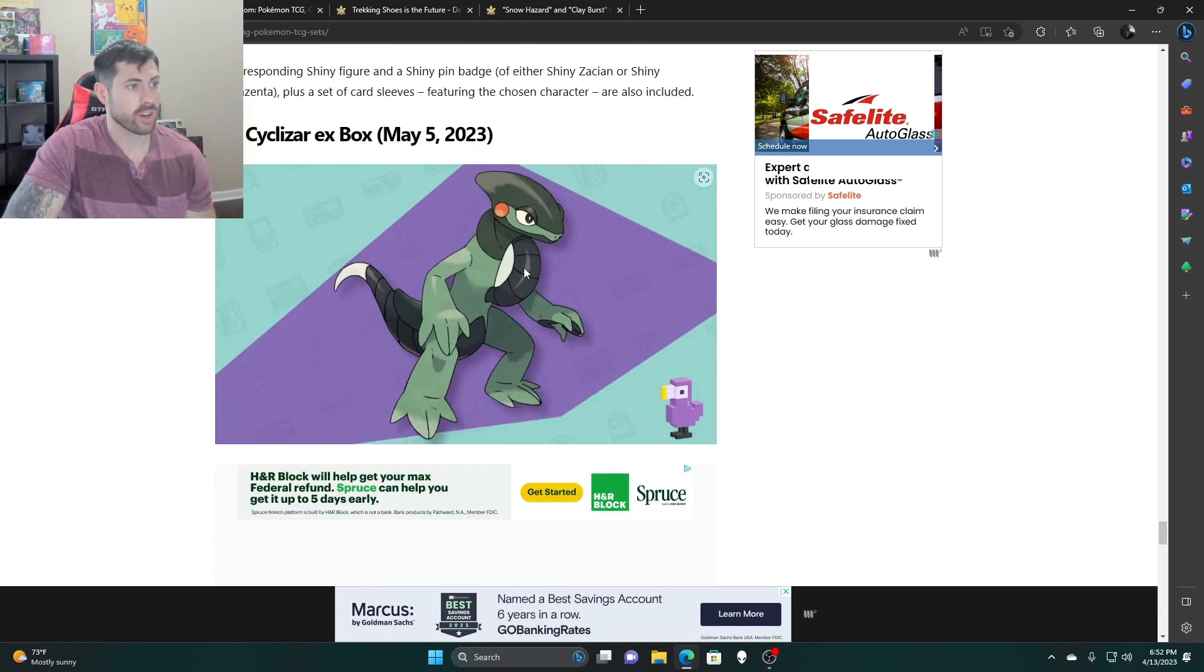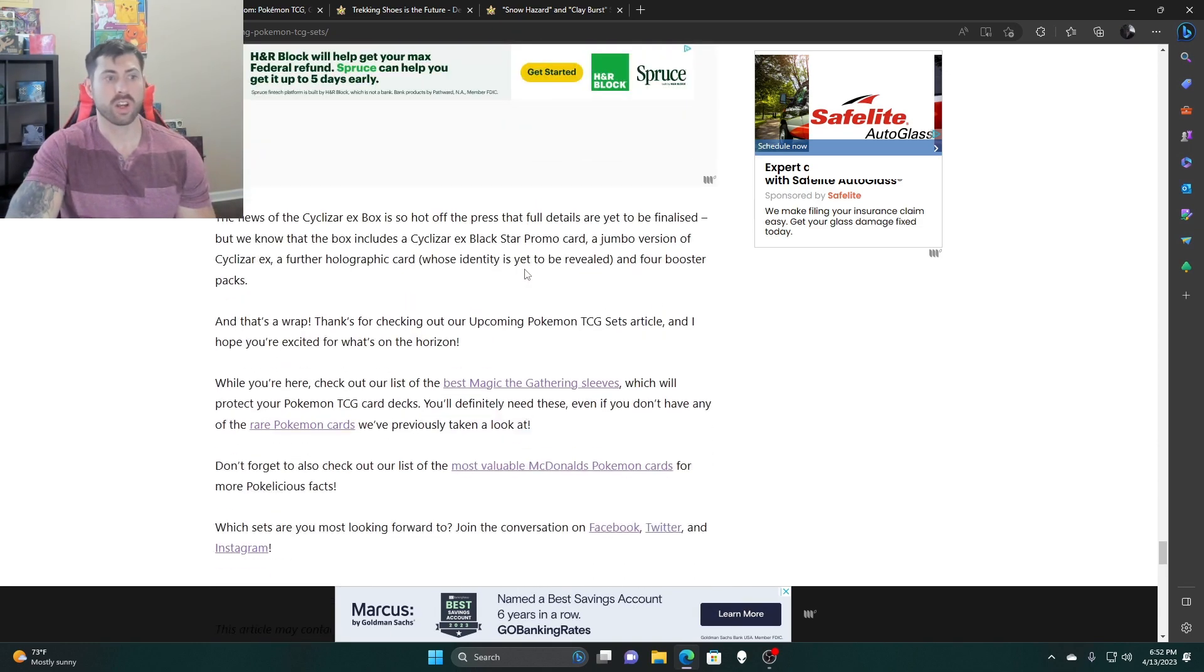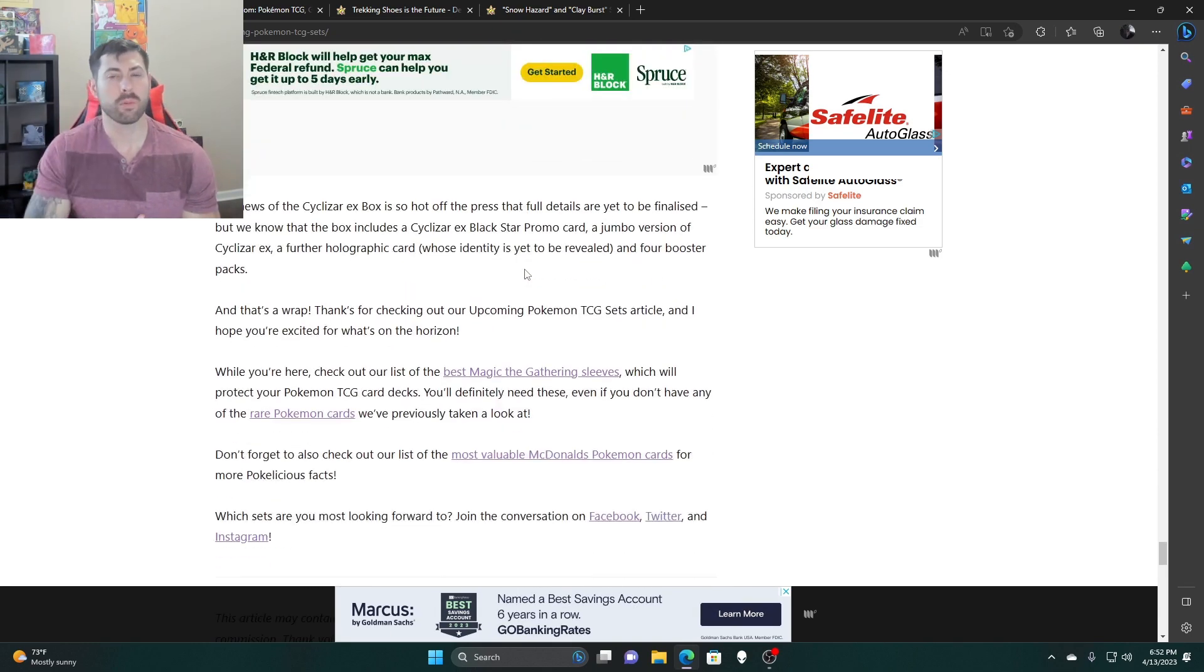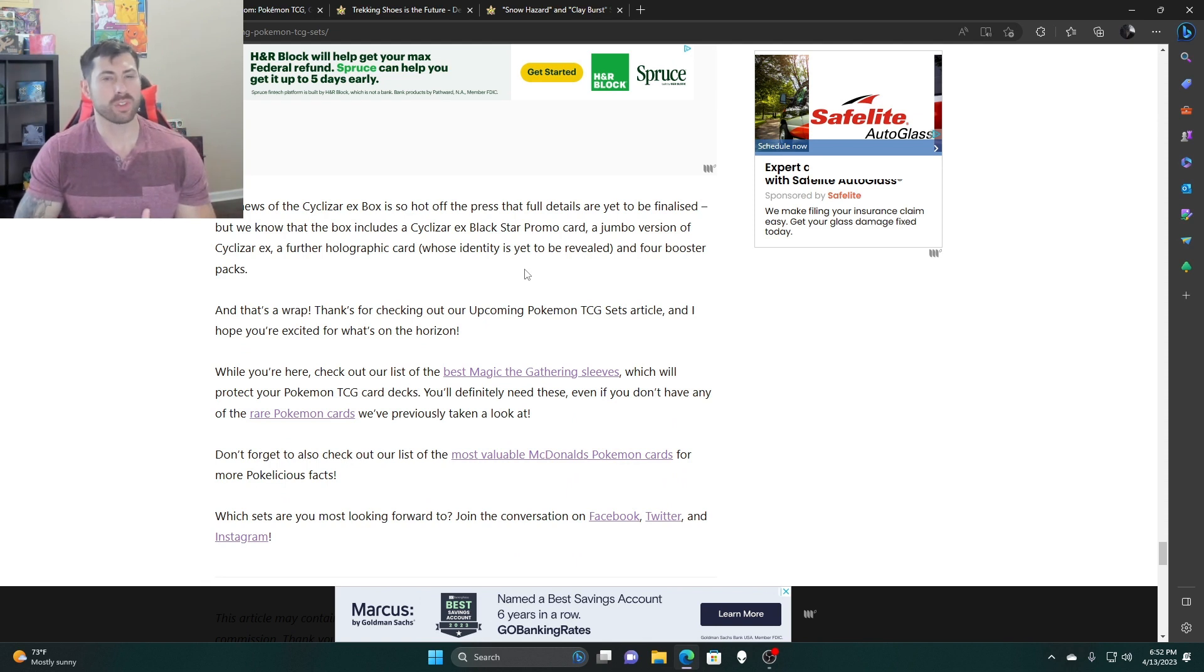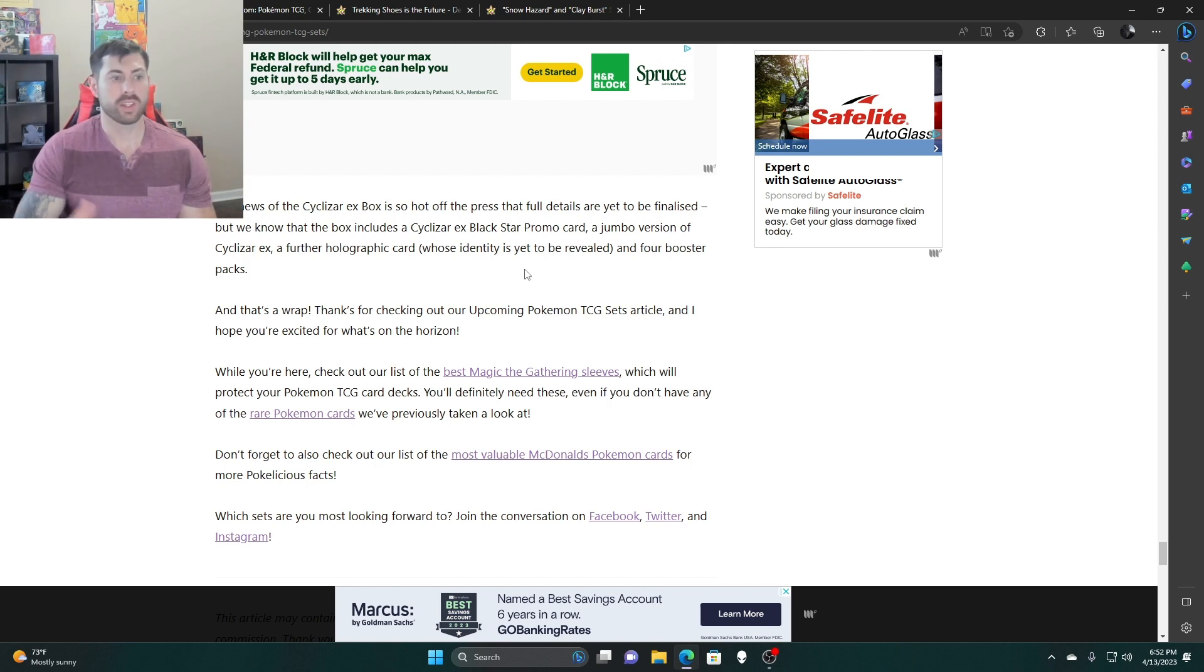And then the Cyclizar EX box. I'm not exactly sure what it comes with. I think it's going to be coming with like Scarlet and Violet and then maybe Silver Tempest mixed in there, like a two and two kind of thing. This comes out on the 5th as well.